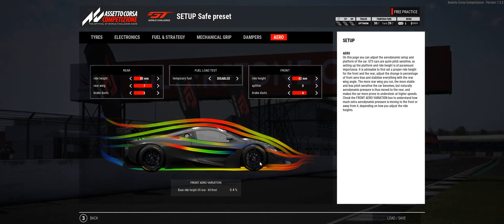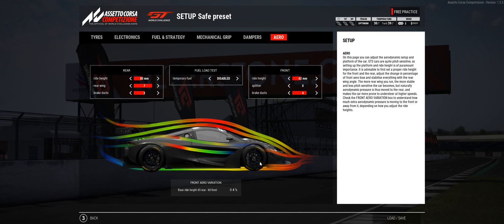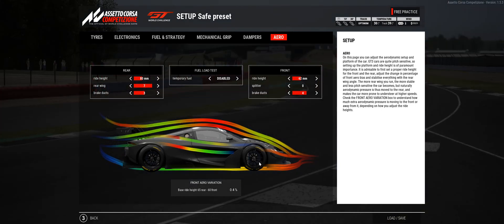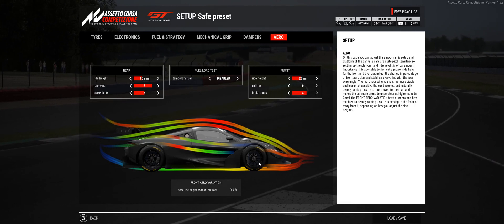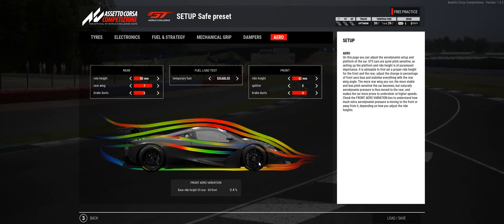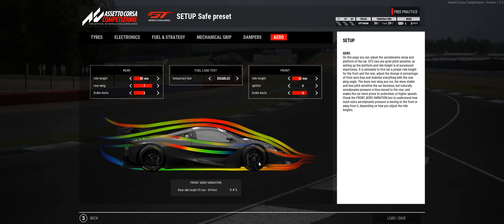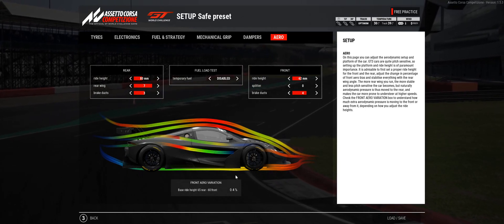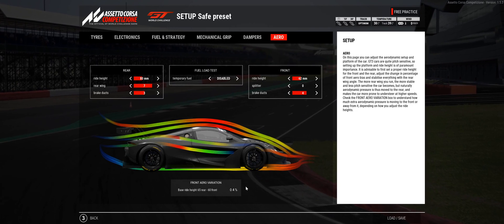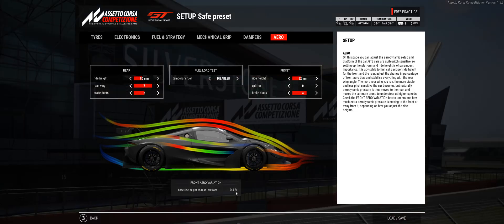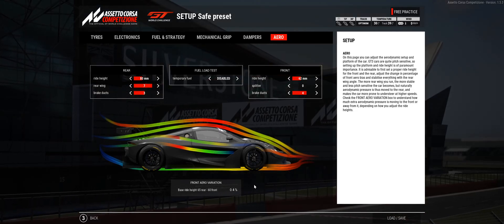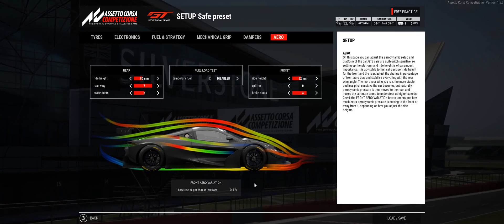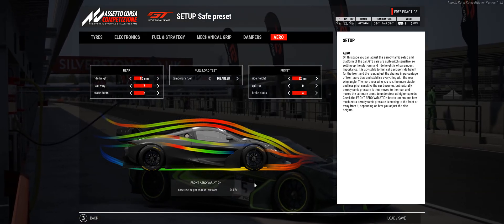The key is to find a balance that you're happy with — in other words, how much understeer and how much oversteer are you happy with. Once you've found a balance you're happy with, whenever you make any adjustments you want to keep this number roughly the same to achieve the same balance. So one question you might ask is: if I've found a balance I'm happy with, why would I want to make any adjustments to the aerodynamics?